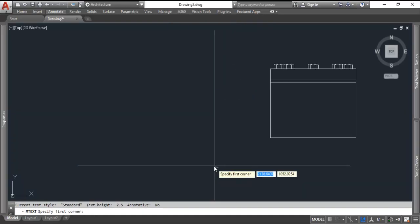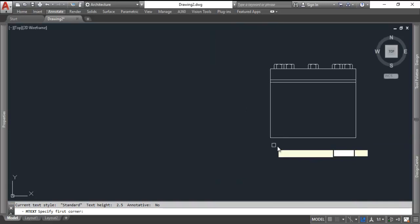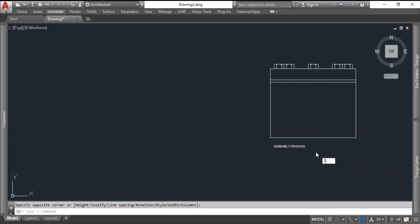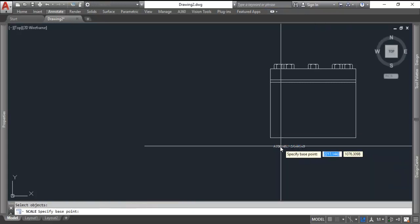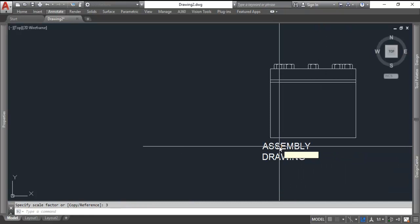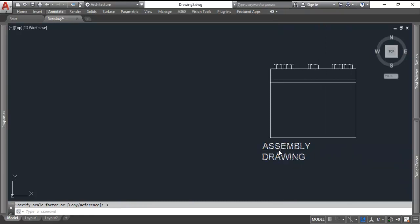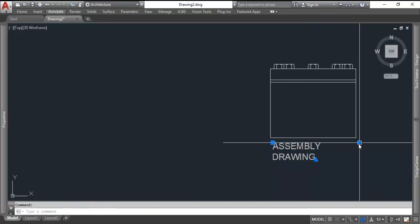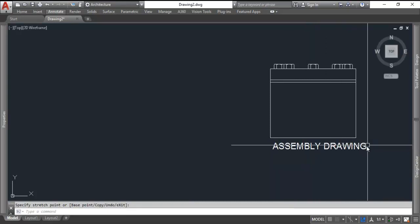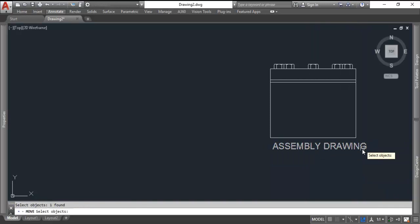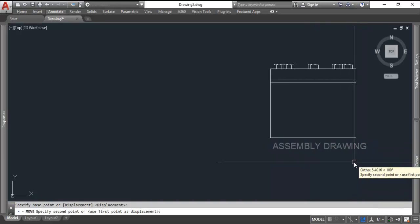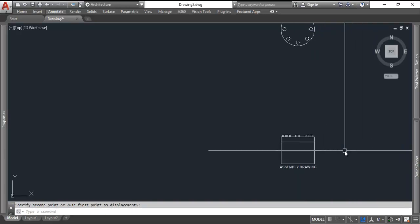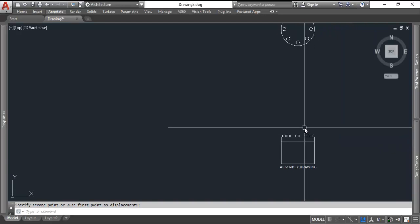So that completes our detail drawing, which is just this bottom portion. I'll move it out of the way. Do some text to label it. We'll call this the assembly drawing. I'm going to scale that up three times so I can read it. Maybe stretch that a little bit wider. Center your text. And there we have our assembly drawing. That's that part put together, no hidden lines whatsoever.